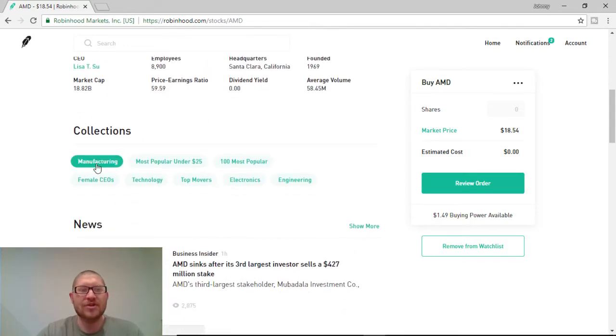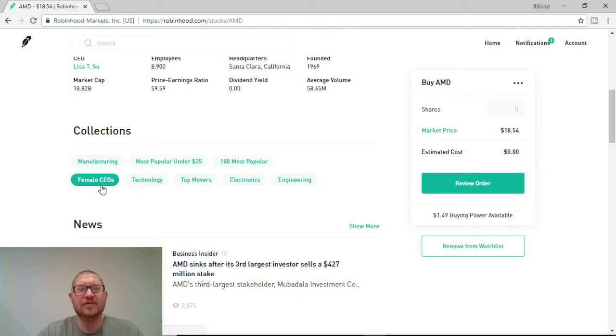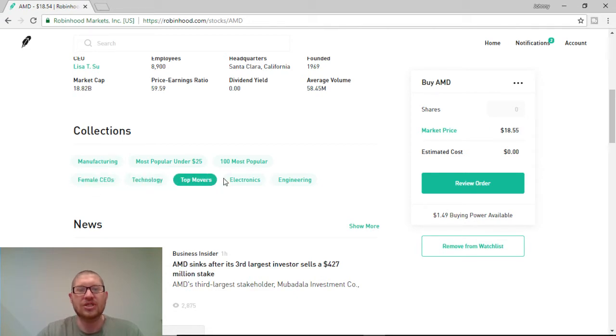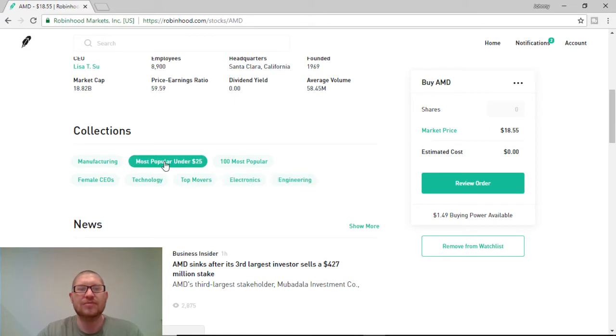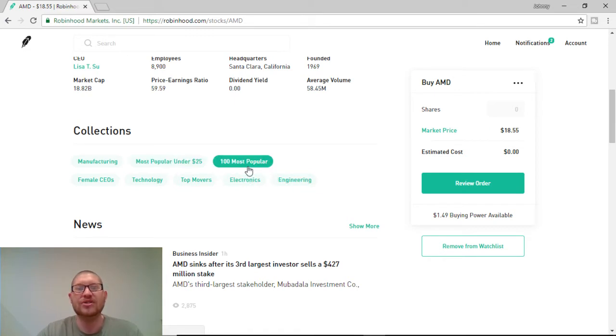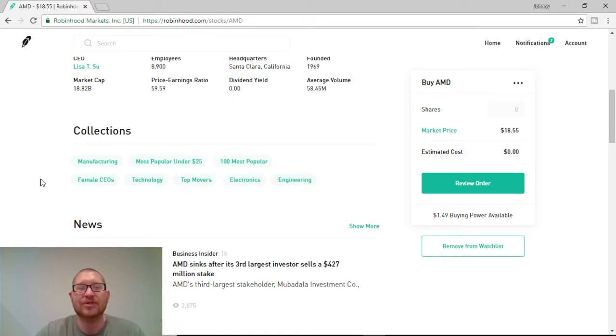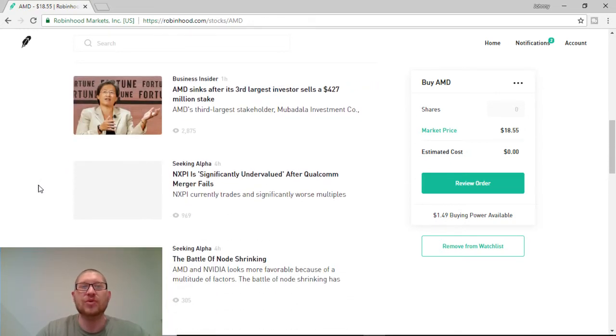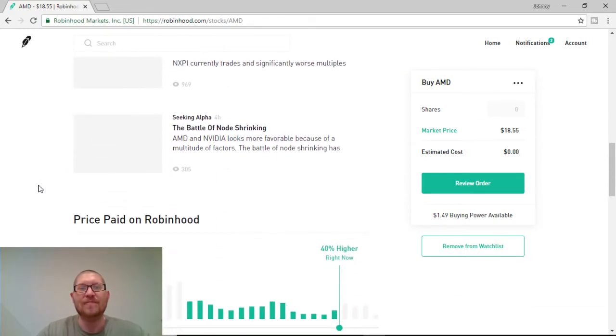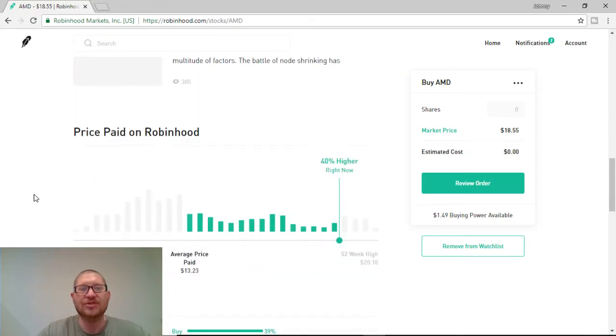They're under the collections of manufacturing, female CEO for all of you that didn't know that, technology, top movers, electronics, most popular under $25, and also 100 most popular. So, that right off the bat would give me a good signal to want to buy. Very popular stock.